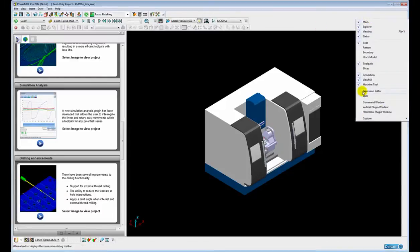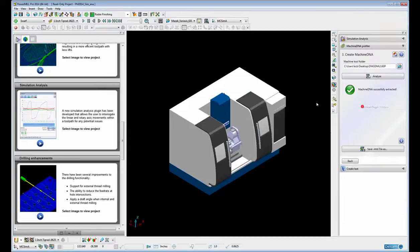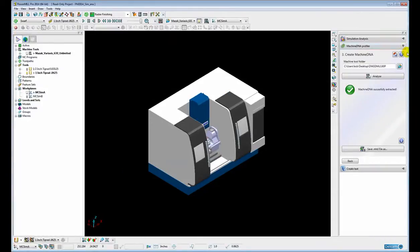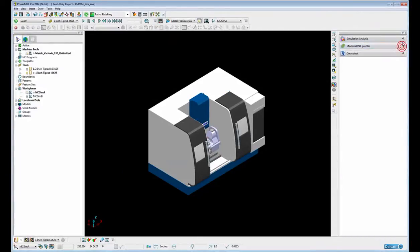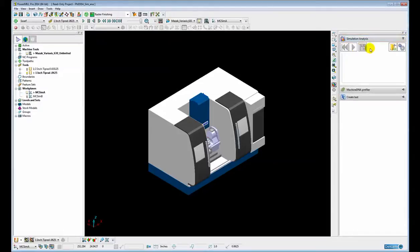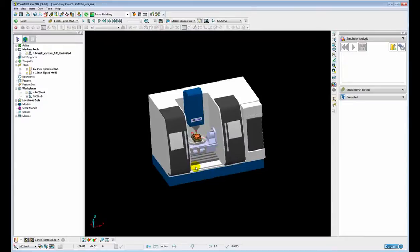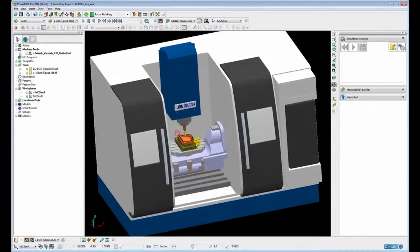If we view our plugin window here we can see the simulation analysis plugin at the top and we will just go through an example of how to use the plugin.